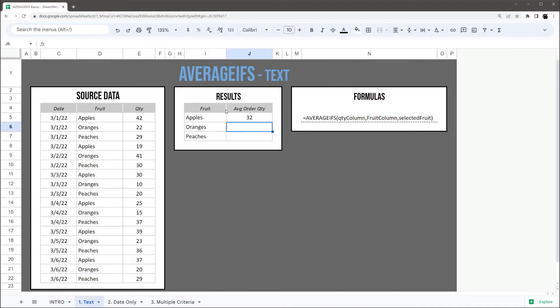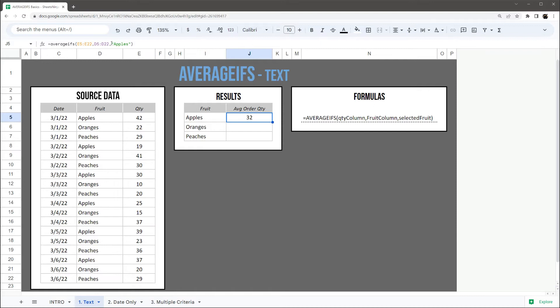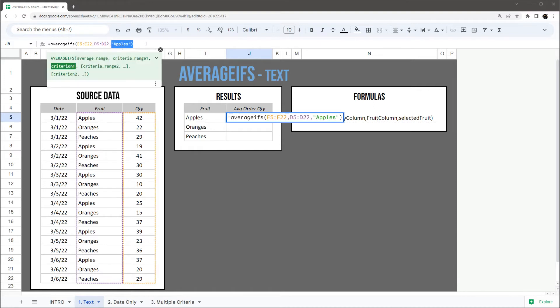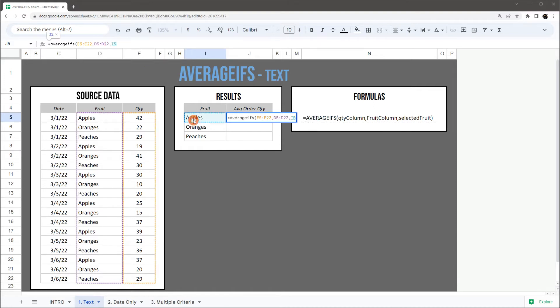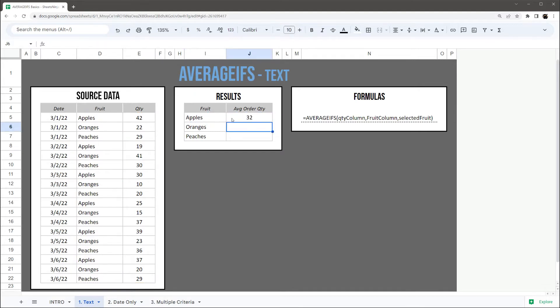And there we go. So our average order quantity for an order of apples was 32. Now instead of doing this double quotes and actually manually specifying the text, I can use my fruit text right here of apples.